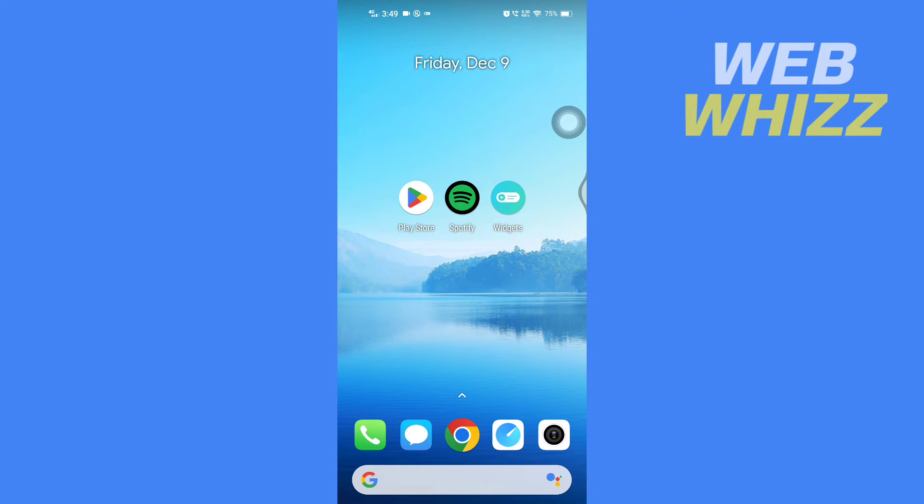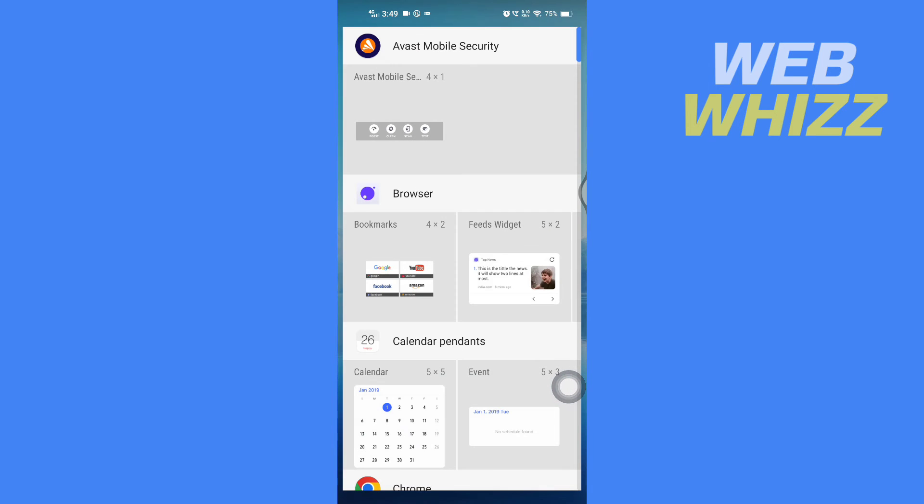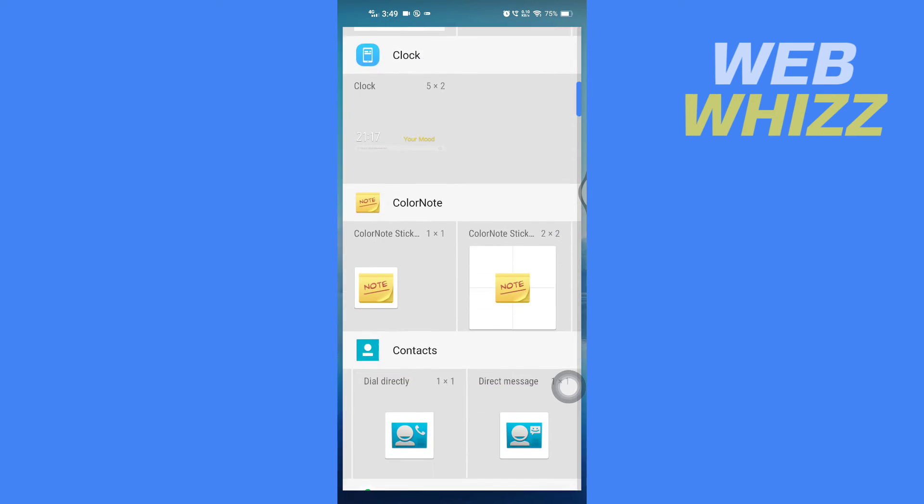Press and hold the home screen, then tap on Widgets. From here, scroll down.